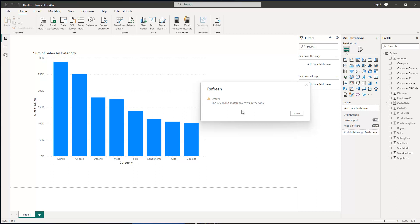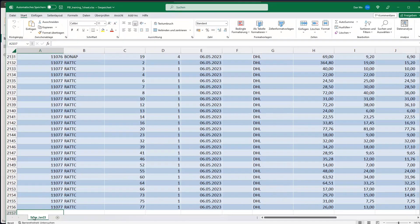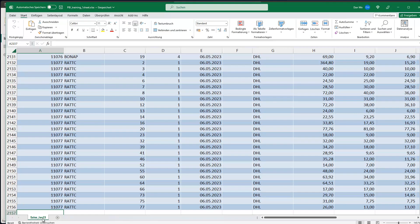Because remember, what we did was, we just gave the sheet a whole new name. And this happens, as I said, often, very often. For instance, each month or each week, depending on how often you receive new data. So what can you do?